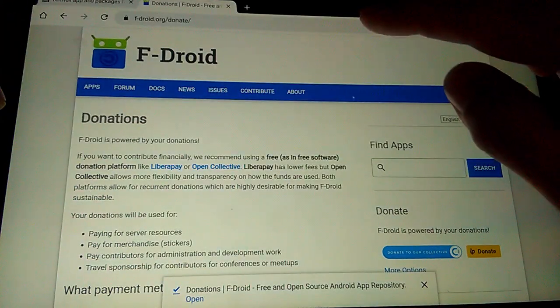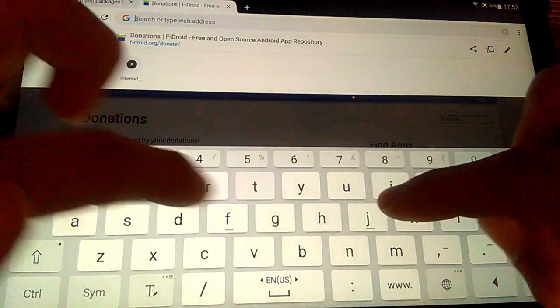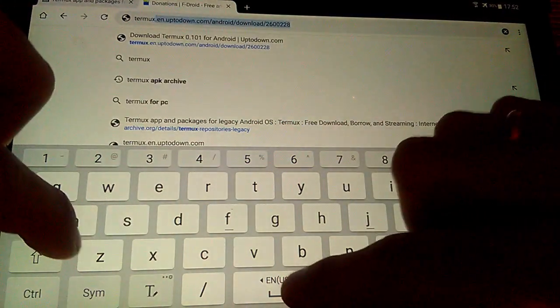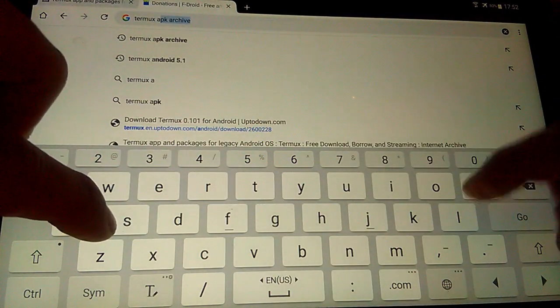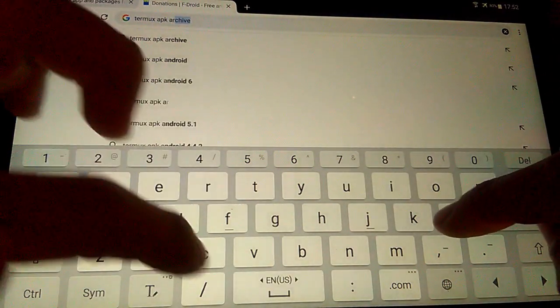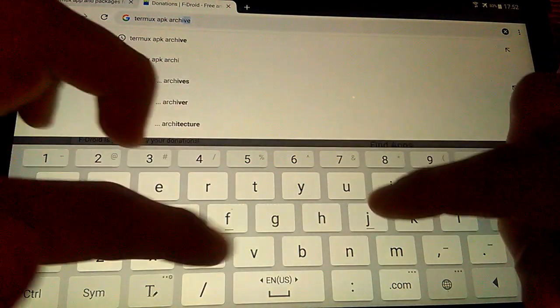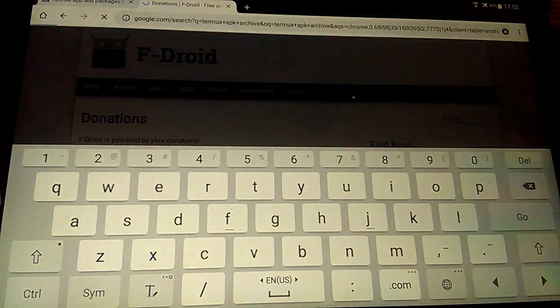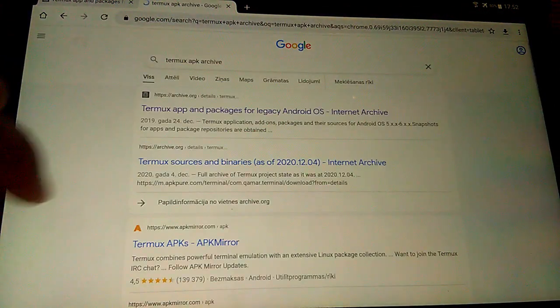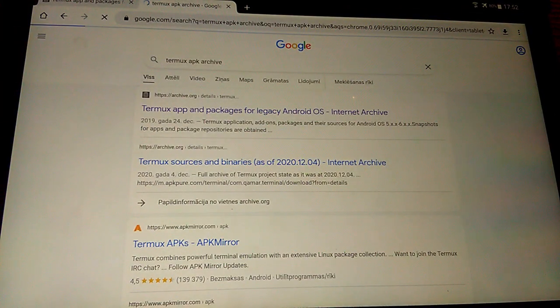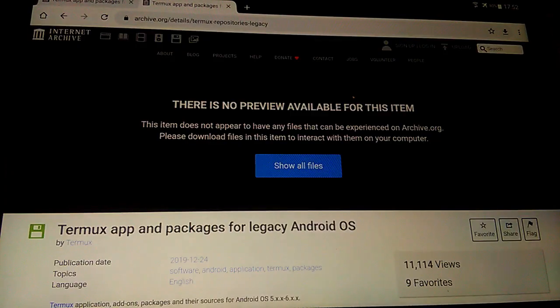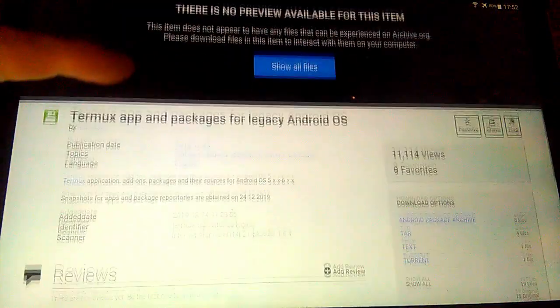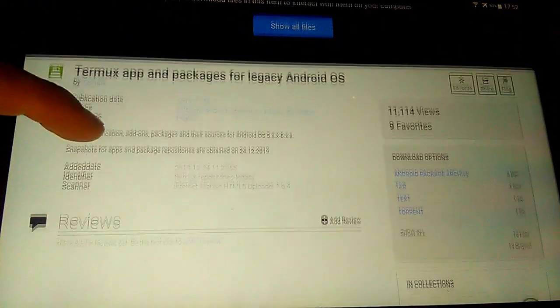Next, find in Google Termux APK archive. That will be legacy Termux APK for Android below version 7. Also download it and then install it.